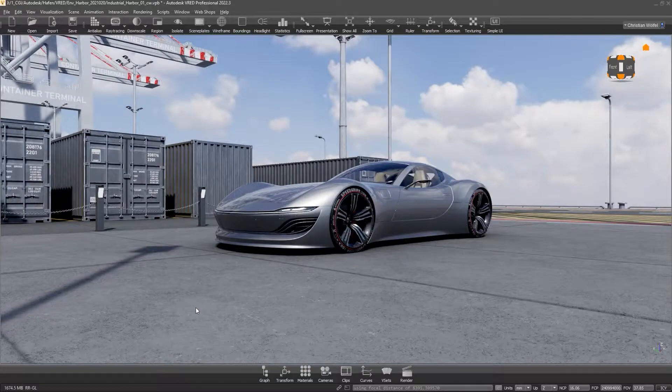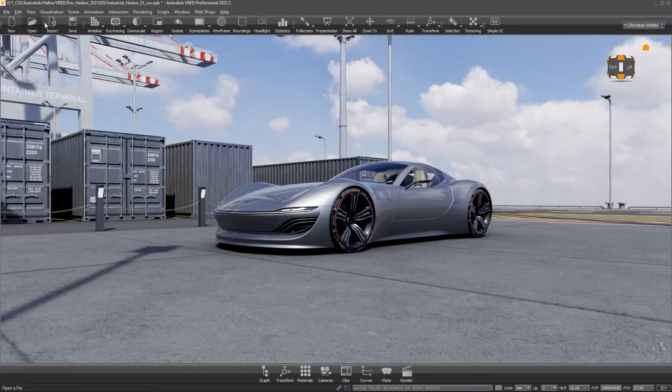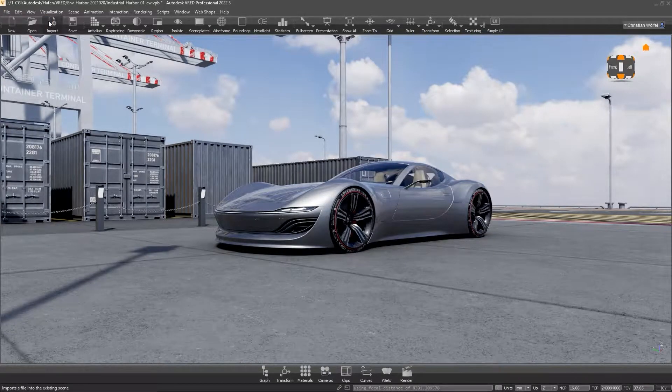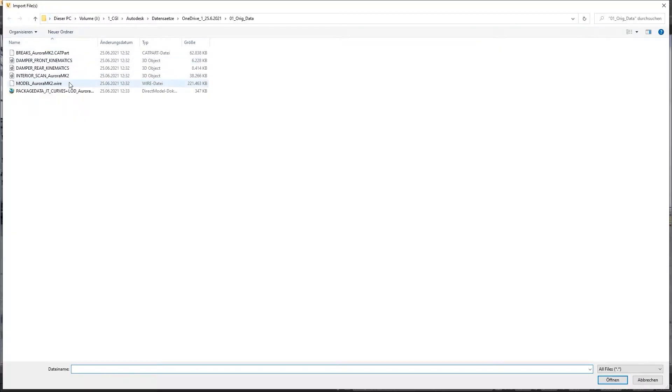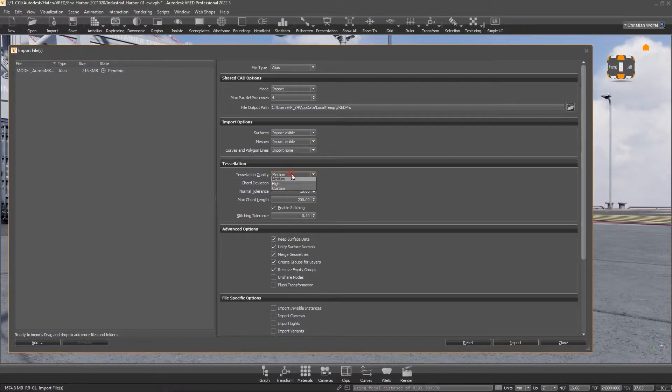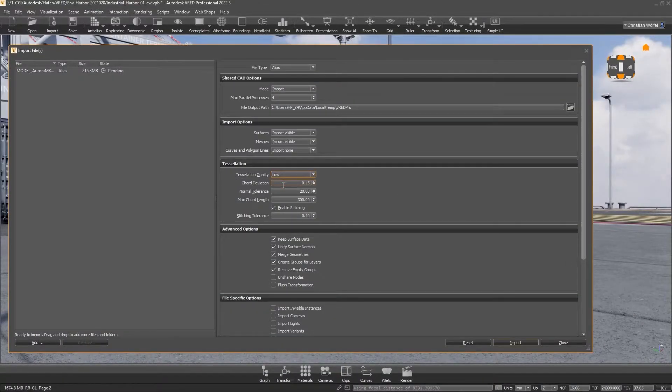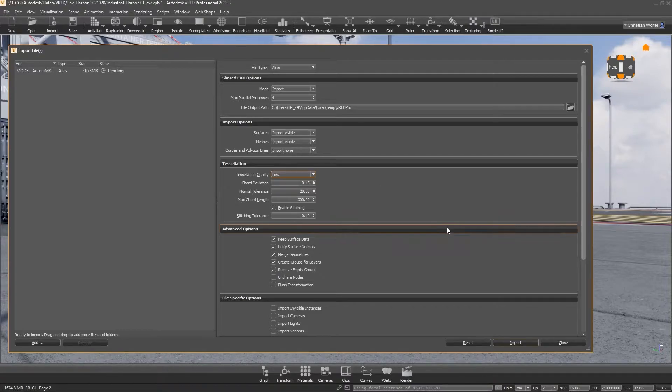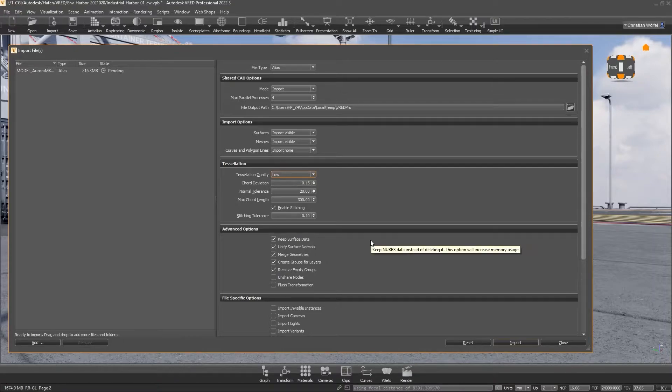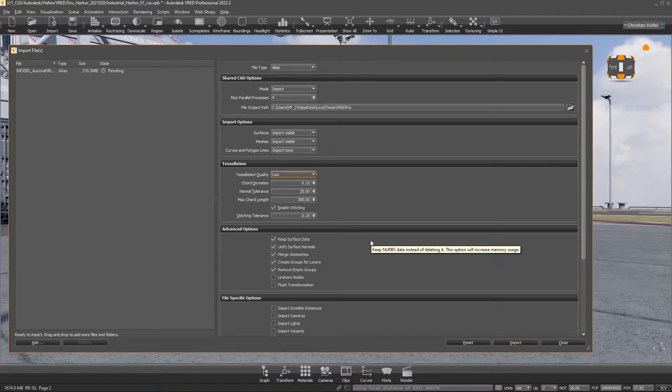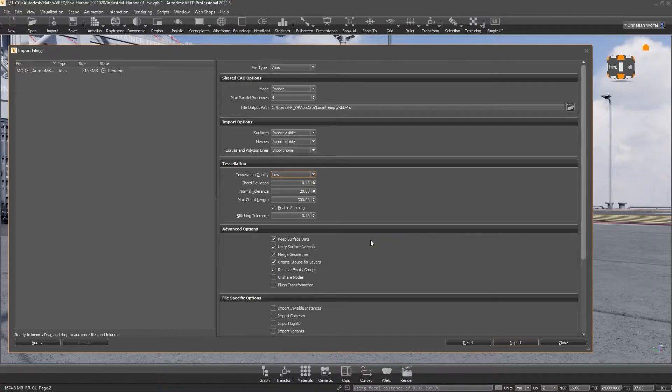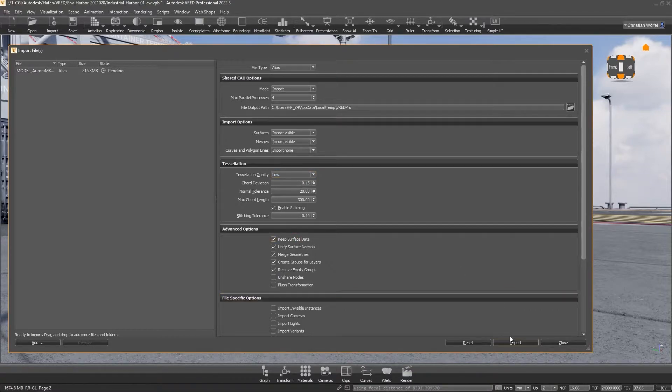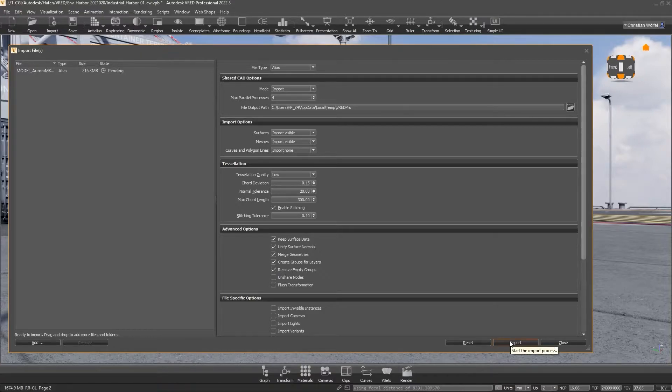So let's start with importing data. Basically, I would recommend settings of tessellation quality as low as possible. Especially when importing NURBS data, we can selectively readjust the quality later in VRED and, for example, tessellate smaller parts like screws or icons. On the one hand, this gives us a lean model, saves us time during the import, and also keeps the best possible performance in real time. At this point, it is important to make sure that keep surface data is activated. Only then can the mesh density be iteratively adjusted later in VRED.